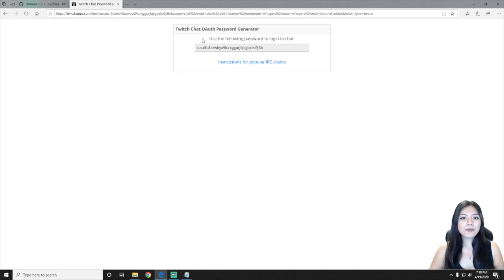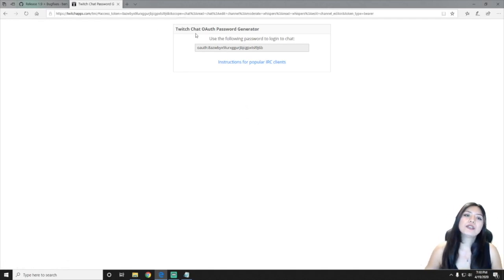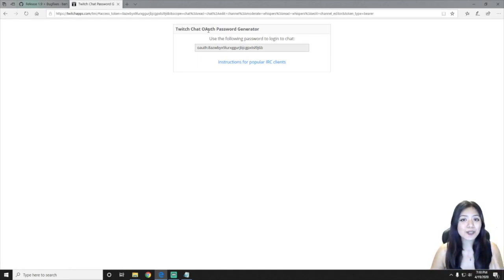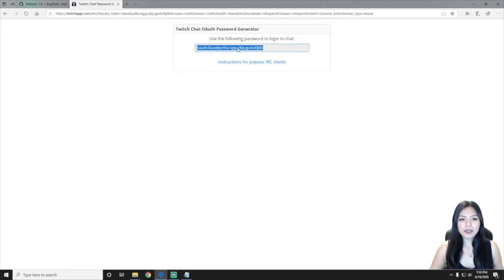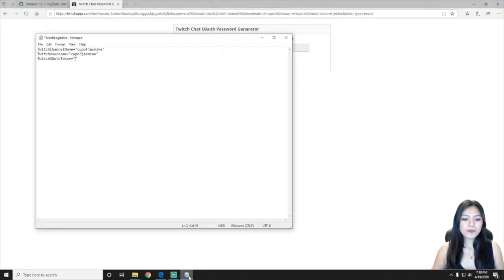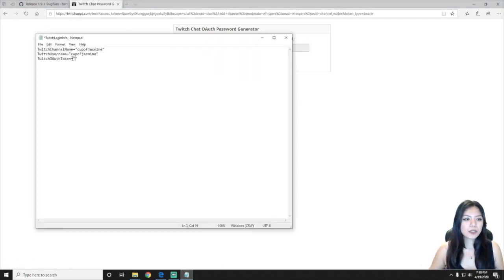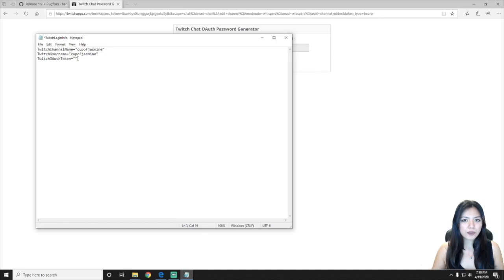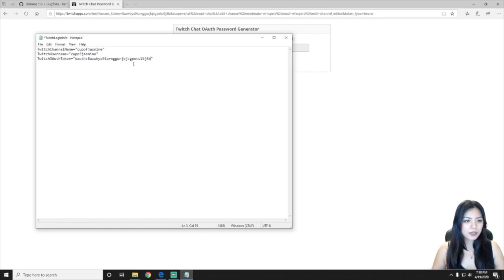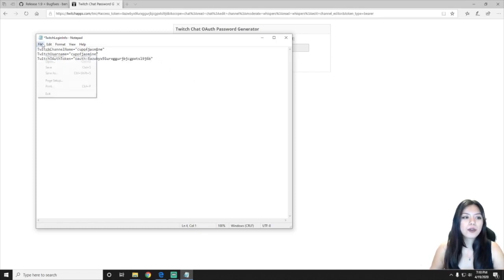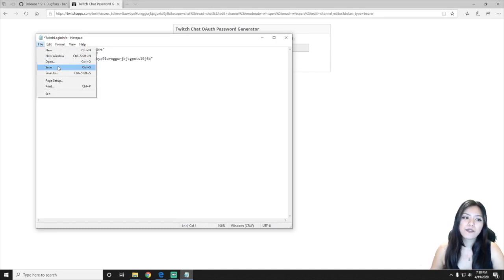You will get the Twitch chat OAuth authorization password generator. So just select this whole thing, press copy, and you're going to paste that into these quotations in this Twitch login info file, and then go ahead and just save this file.